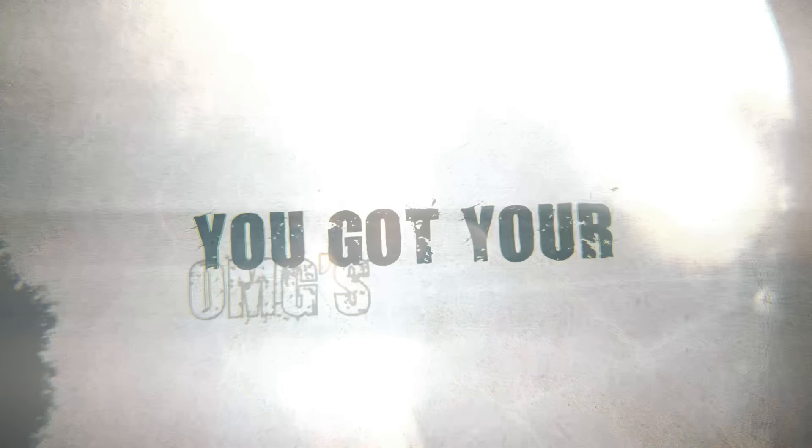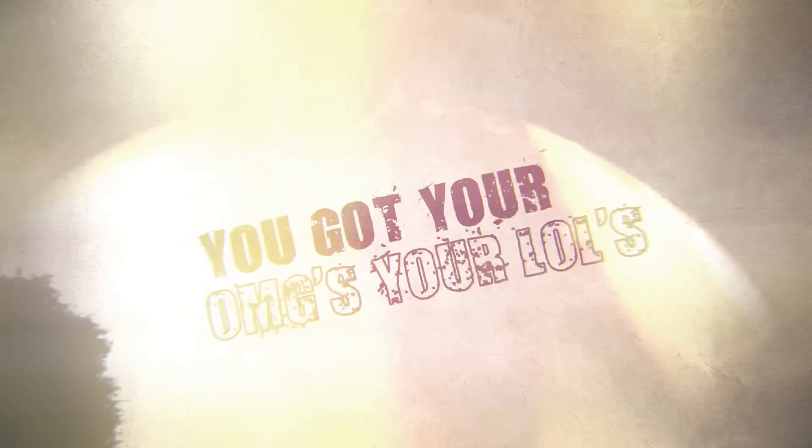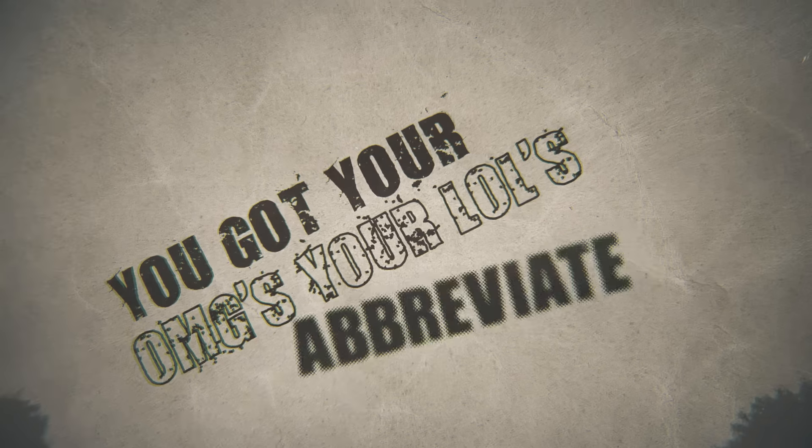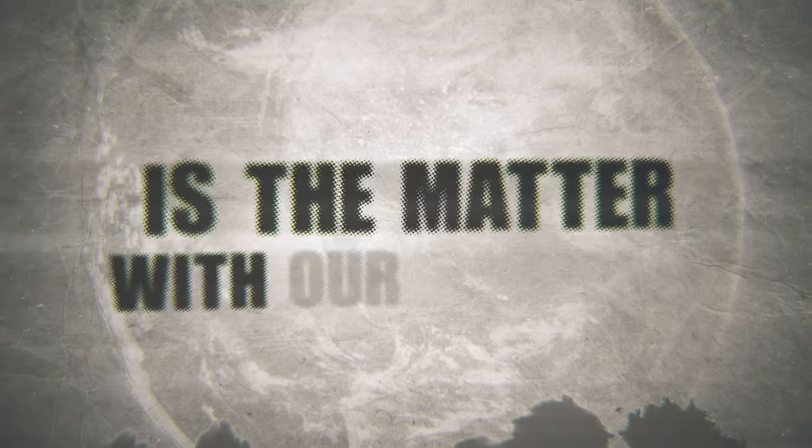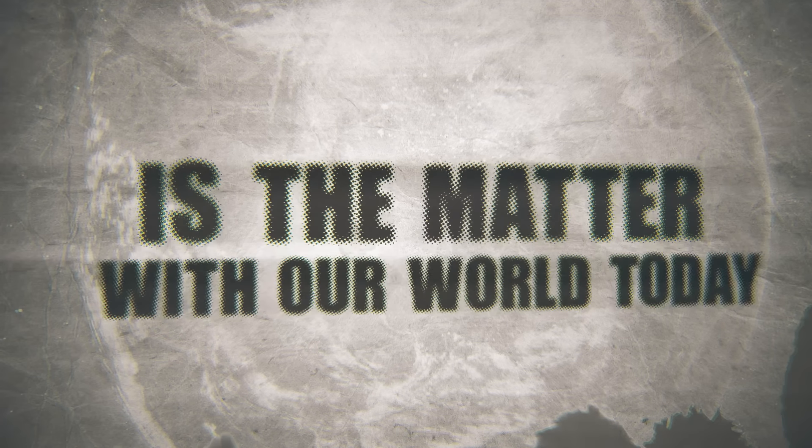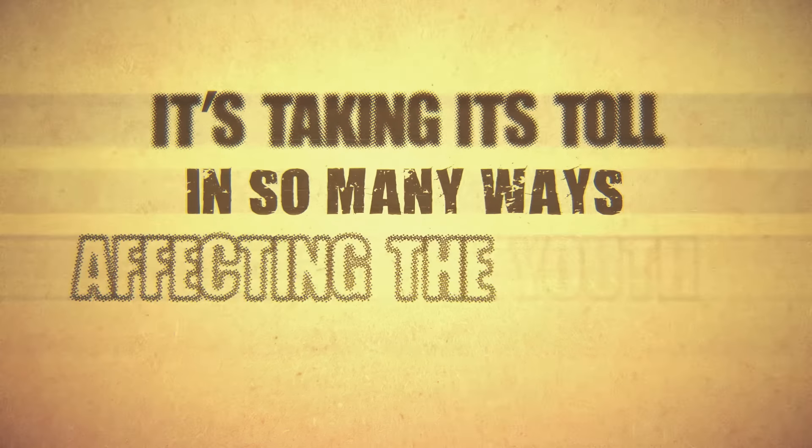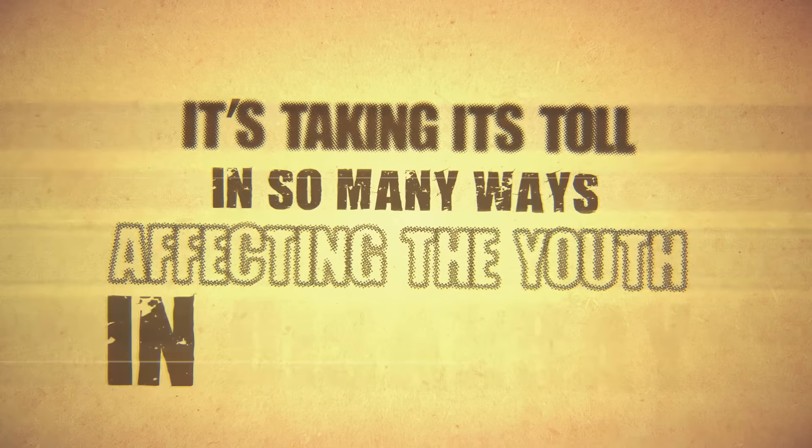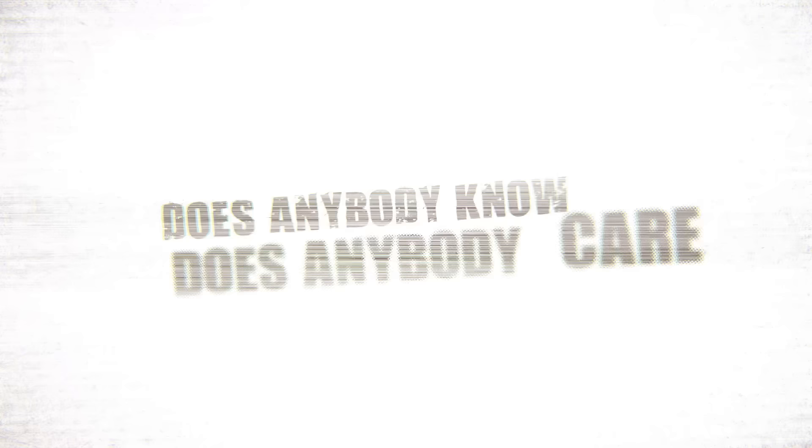You've got your OMGs, your LOLs, abbreviate this. What the hell is the matter with the world today? It's taking its toll in so many ways, affecting the youth in disarray. Does anybody know? Does anybody care?